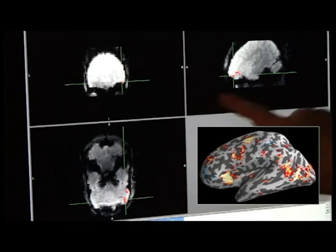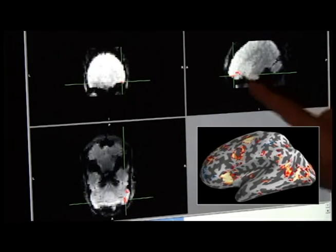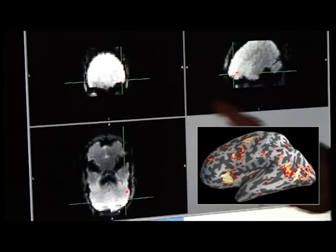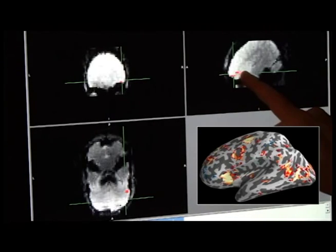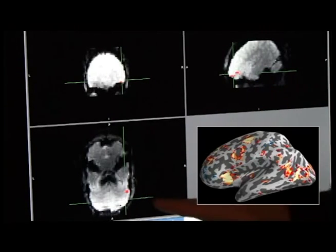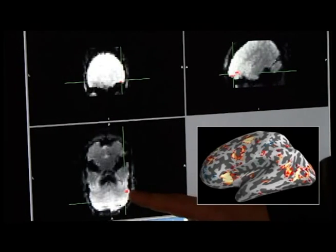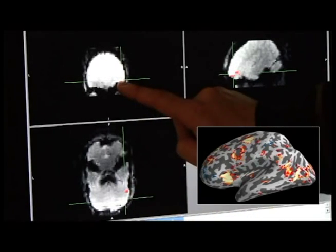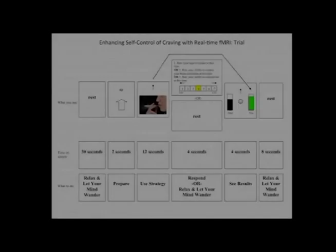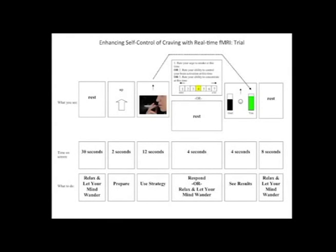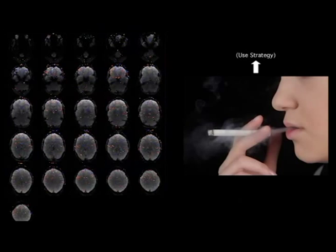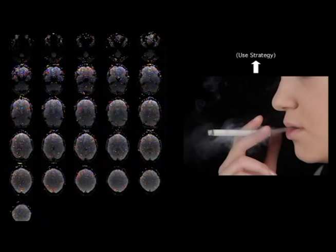Now the participant is ready to play the control your brain game, where he will attempt to control the activity level in his own right LIFC to see if this leads to improved control over his smoking behavior. Participants do this by using emotion regulation strategies, such as imagining the long-term health consequences of smoking while viewing an image of someone smoking.